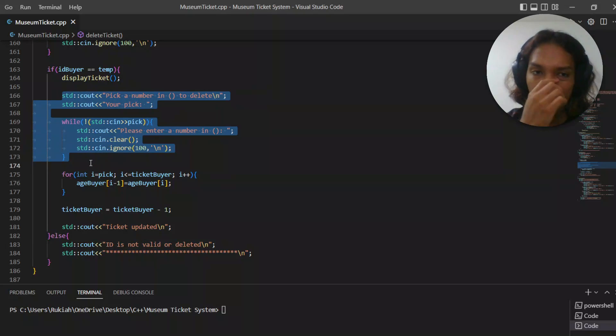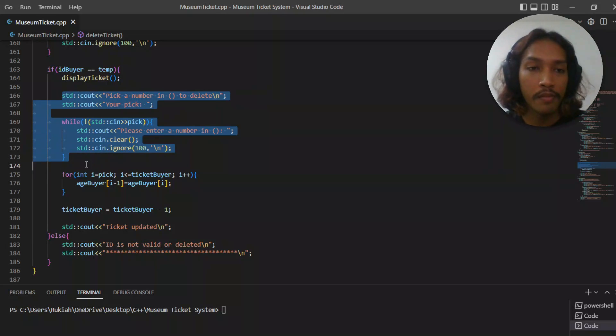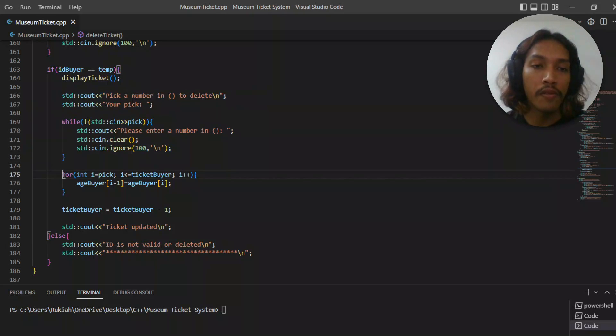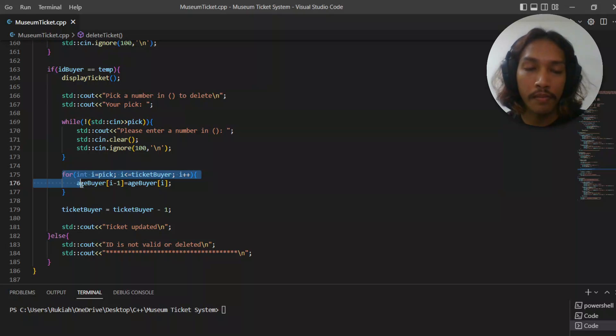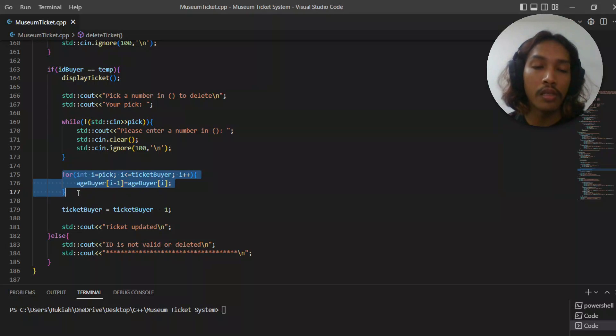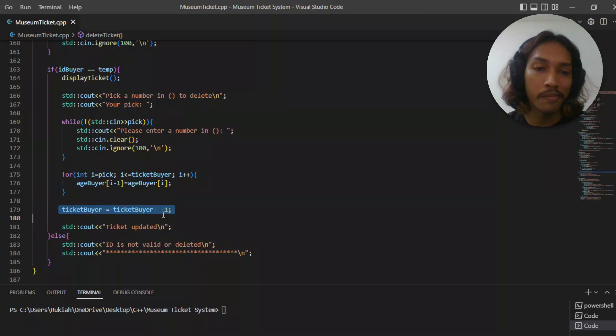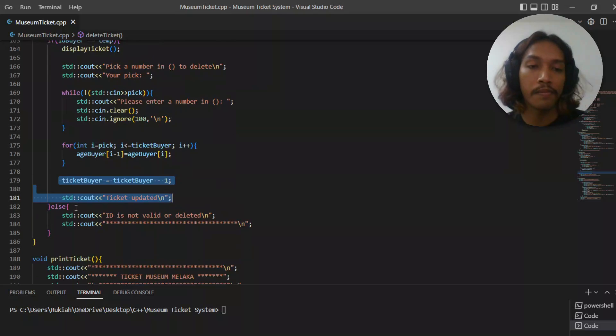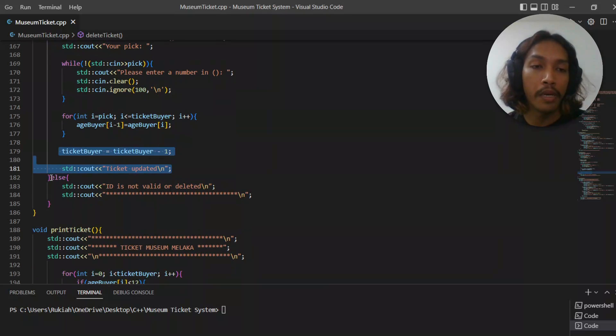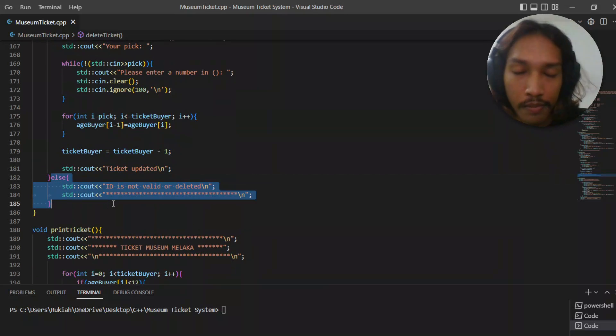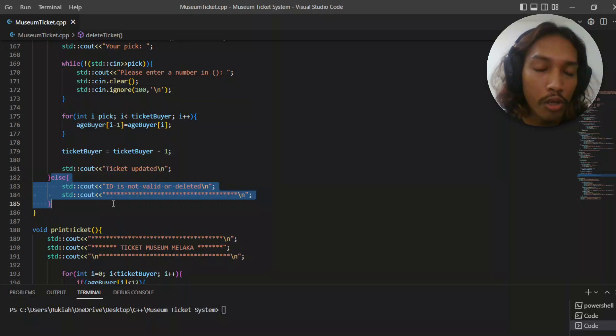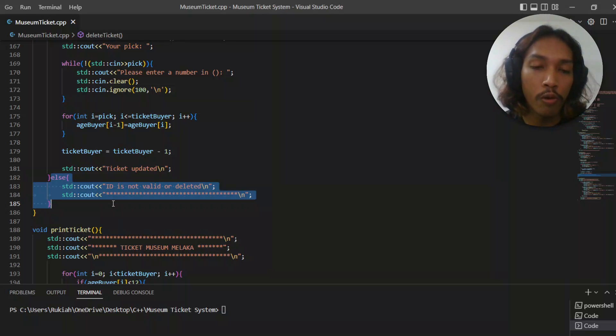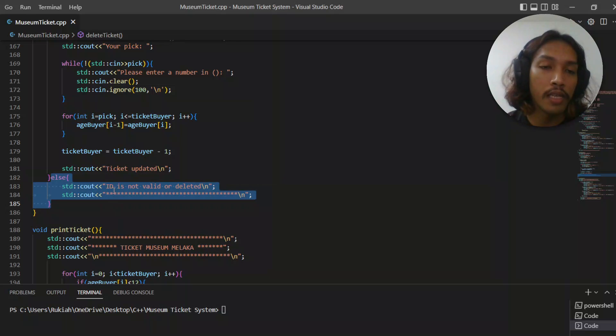If the user pick is similar to I, it's going to delete that ticket and say ticket updated. But if the temp is not equal to user ID, then it's going to say that ID is not valid or deleted.